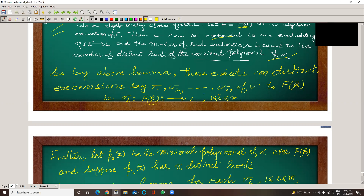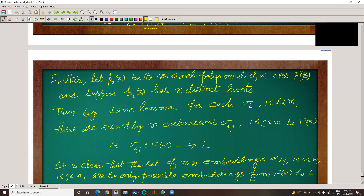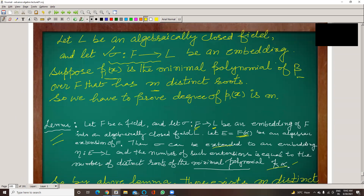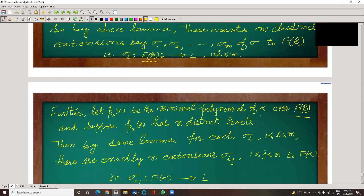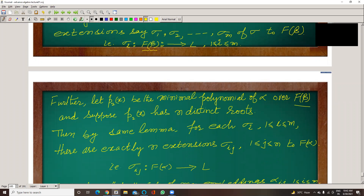Now let P2(x) be the minimal polynomial of alpha over F(beta). We previously took P1(x) as the minimal polynomial of beta over F, and now P2(x) is the minimal polynomial of alpha over F(beta). Suppose P2 has N distinct roots.